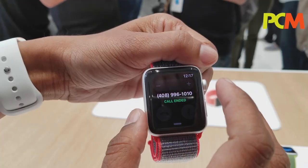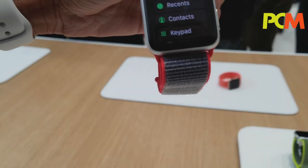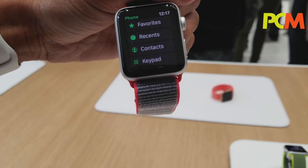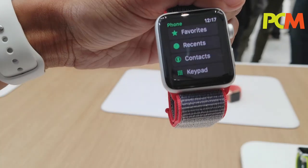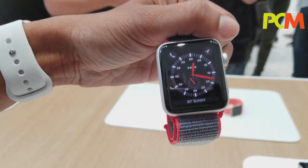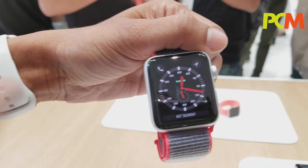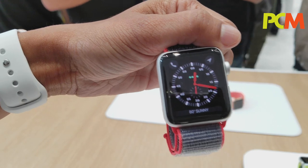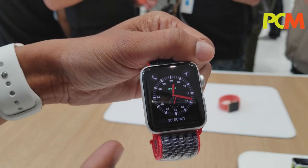How do you activate the phone feature? If you go to your cellular service, they will actually activate this. You can activate it with your phone, and it will use the same phone number as your phone for your watch.